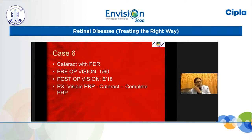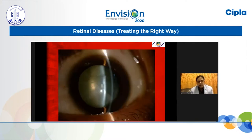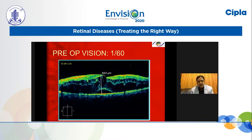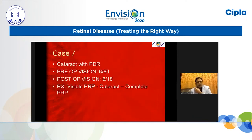Case 6: Cataract with proliferative diabetic retinopathy. Vision improved from 1/60 to 6/18. I performed visible PRP first, then cataract surgery, and completed the remaining PRP in the postoperative period. You can see the visible PRP, then cataract surgery was performed, with preoperative and postoperative vision and OCT improving from 1/60 to 6/18.